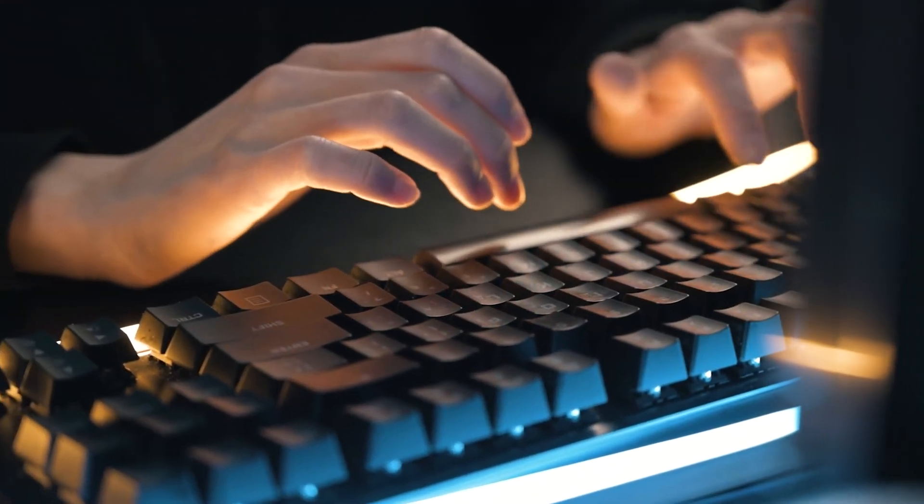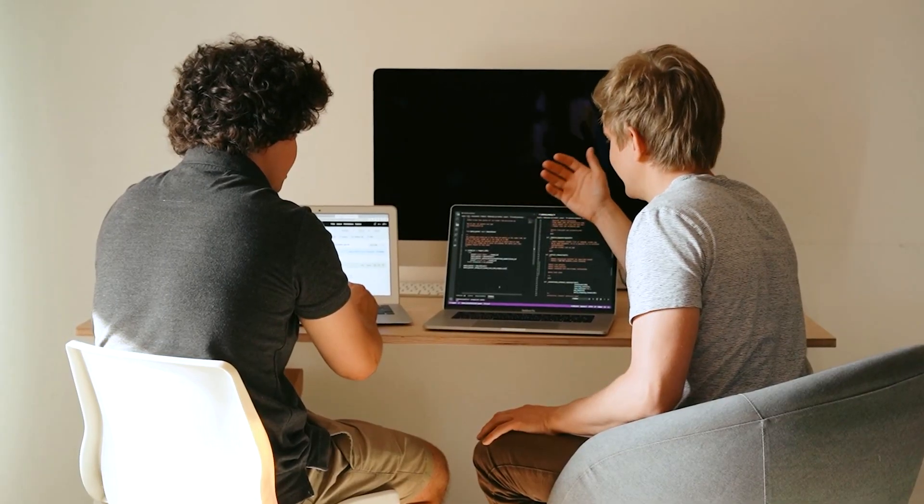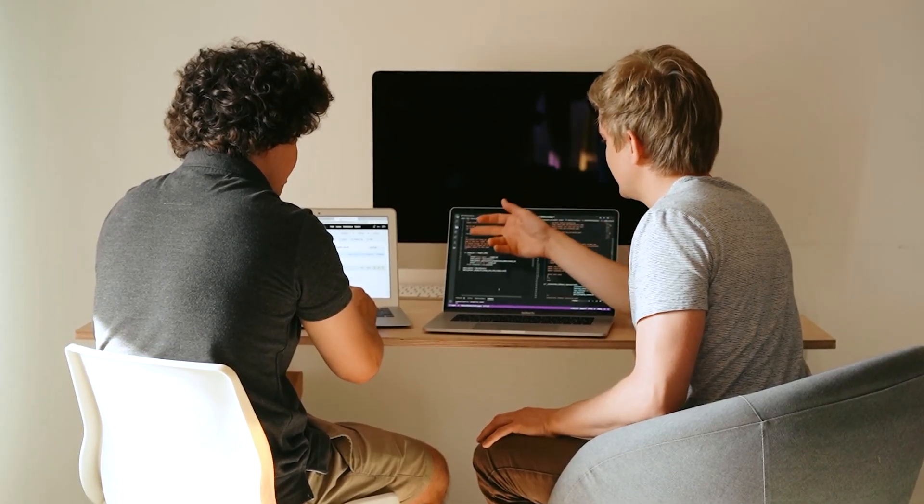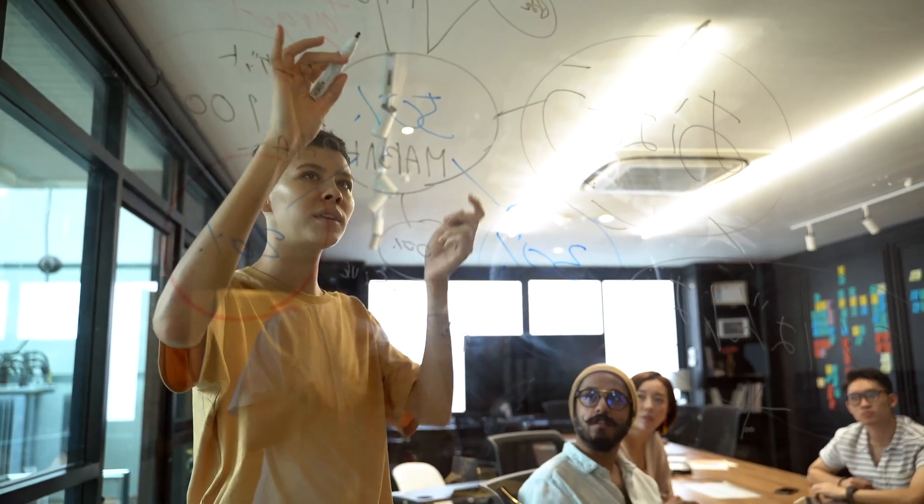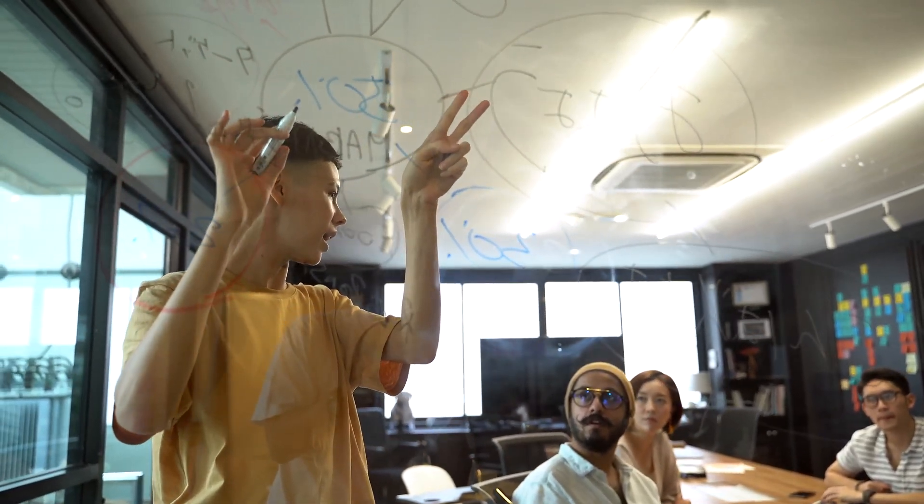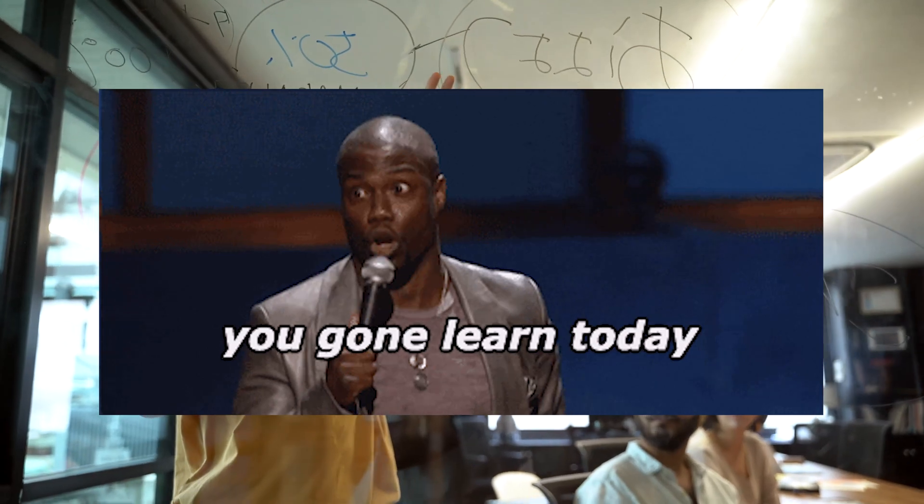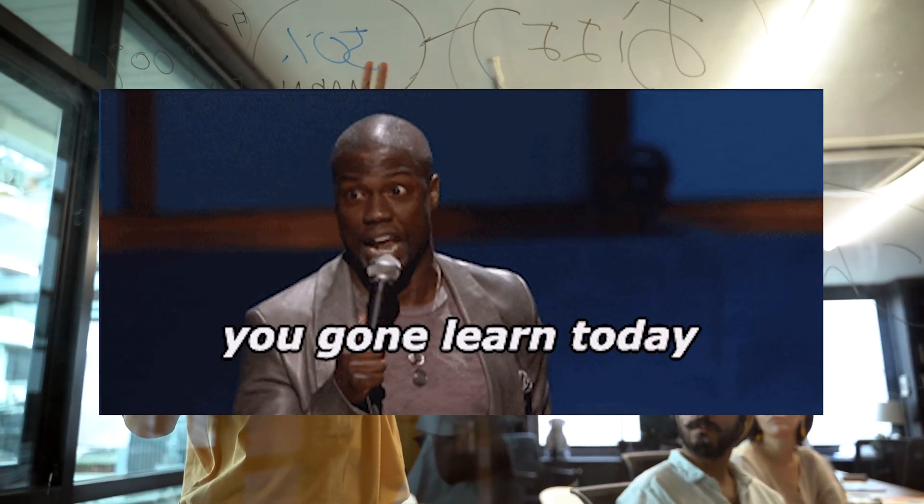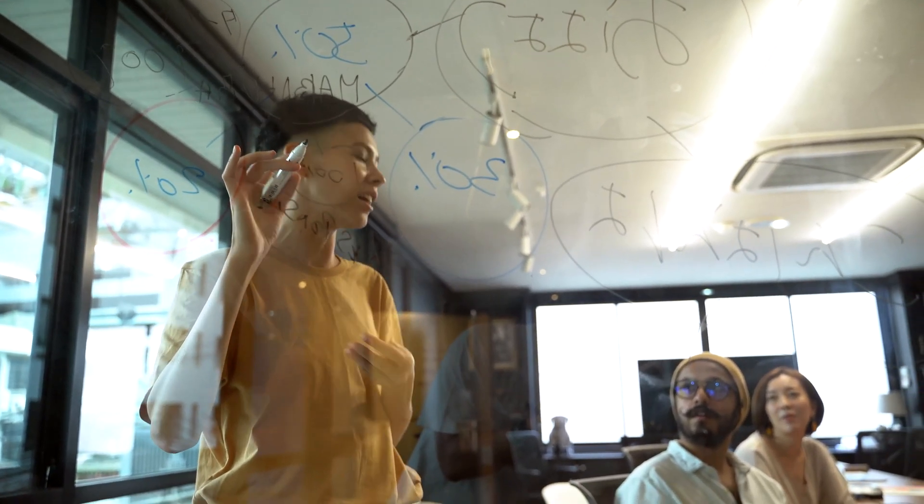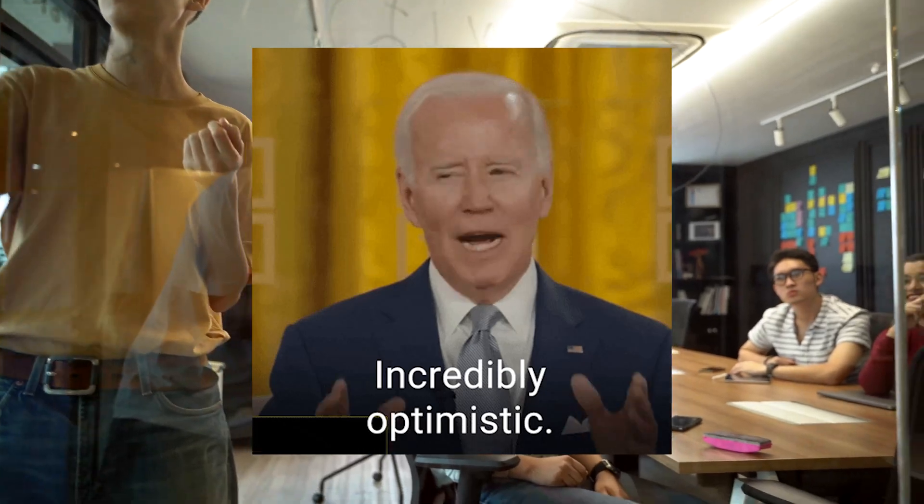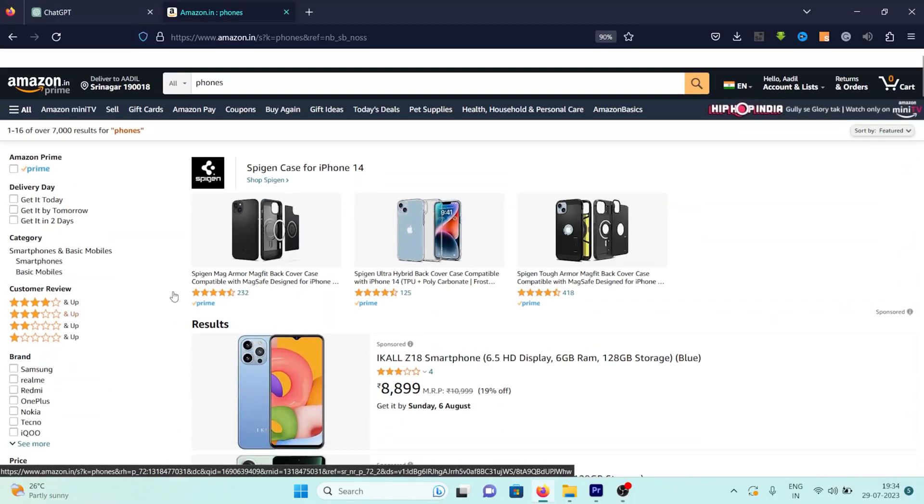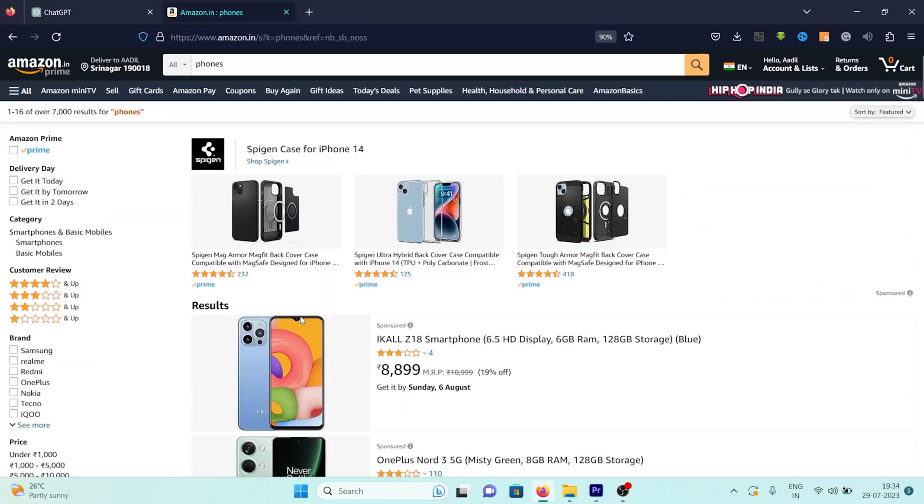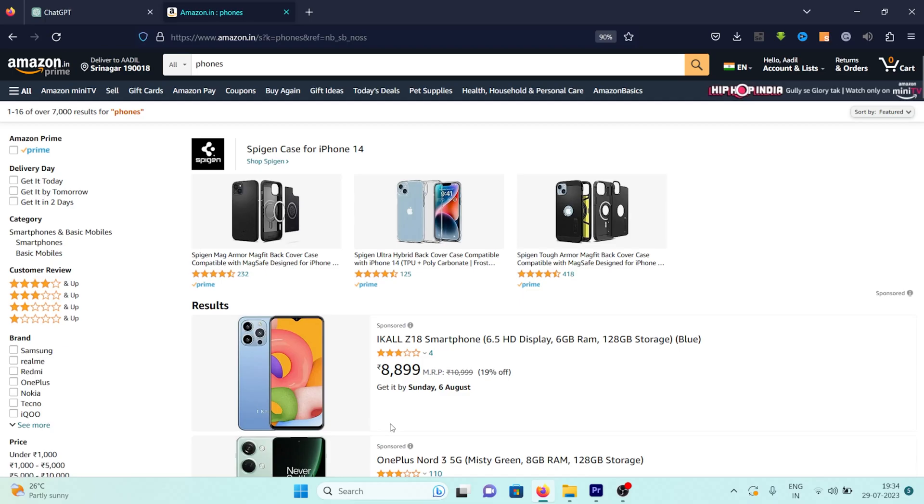Hello everyone, welcome back to our channel. Today we've got something really special for you. We're going to be demonstrating how to perform web scraping using ChatGPT's code interpreter. This method is straightforward, efficient, and doesn't require any plugins or other methods I've shown you in the past. We'll be diving into real-world examples, scraping data from popular websites like Amazon.